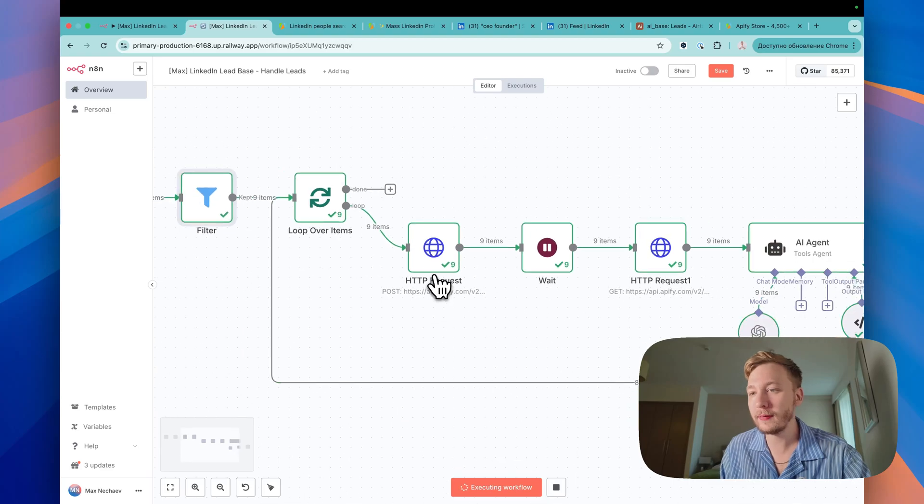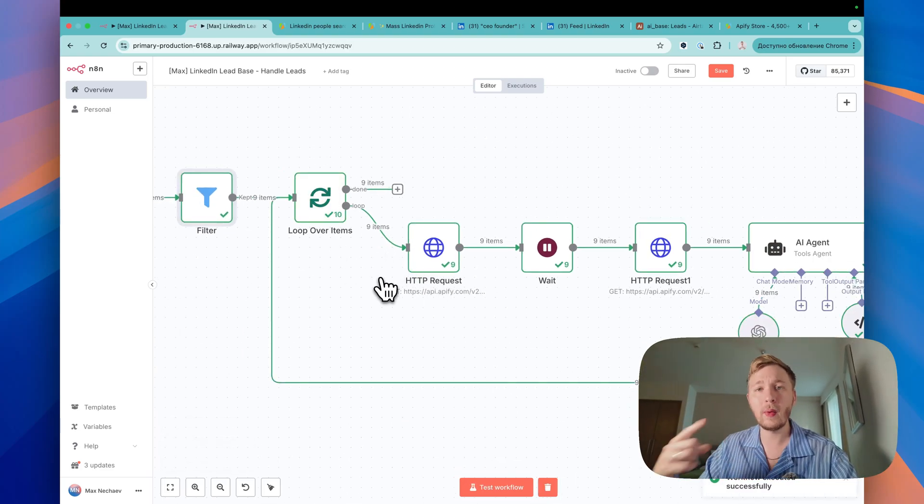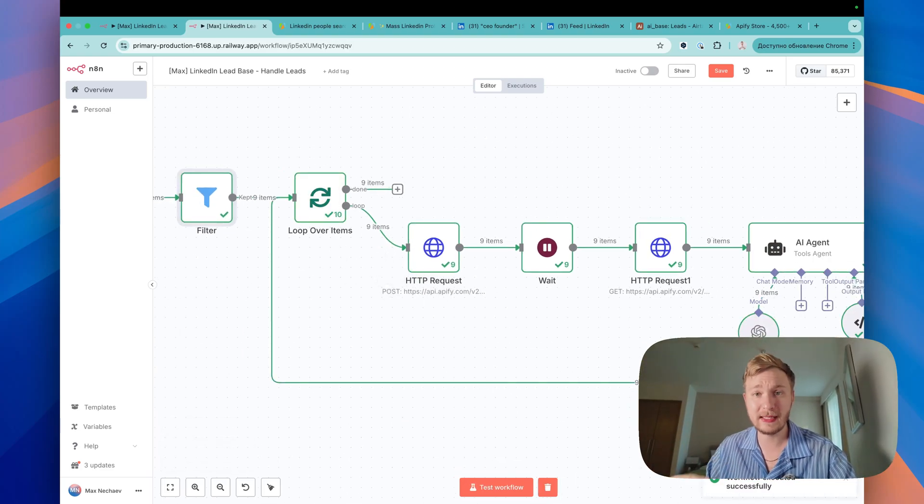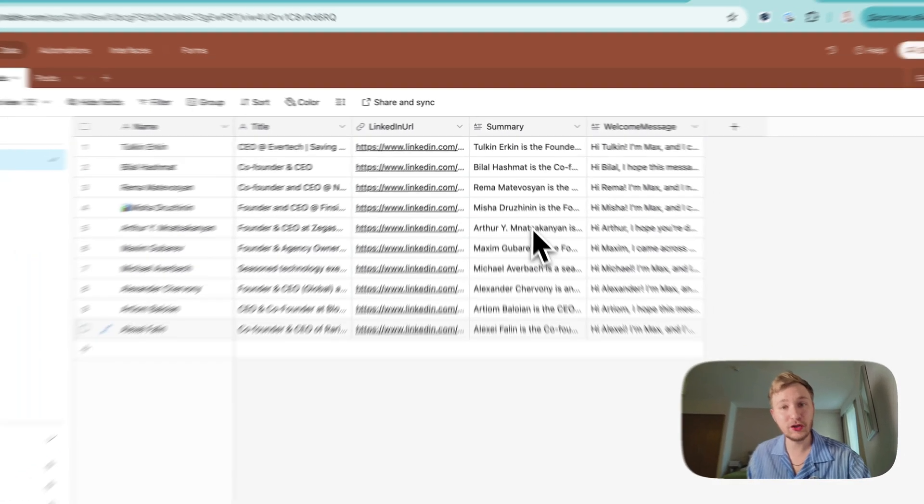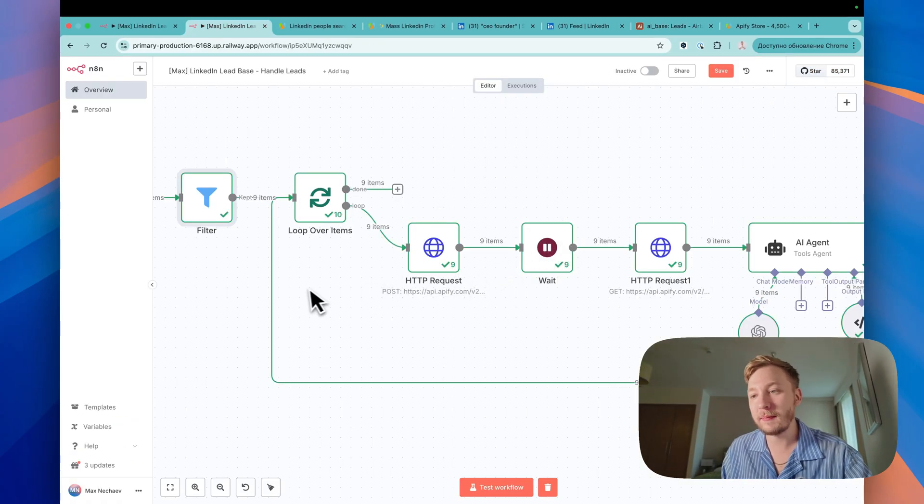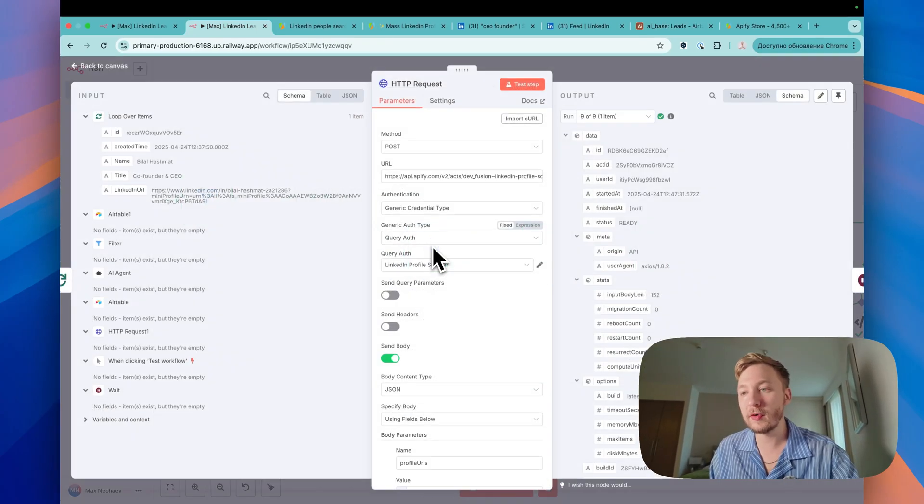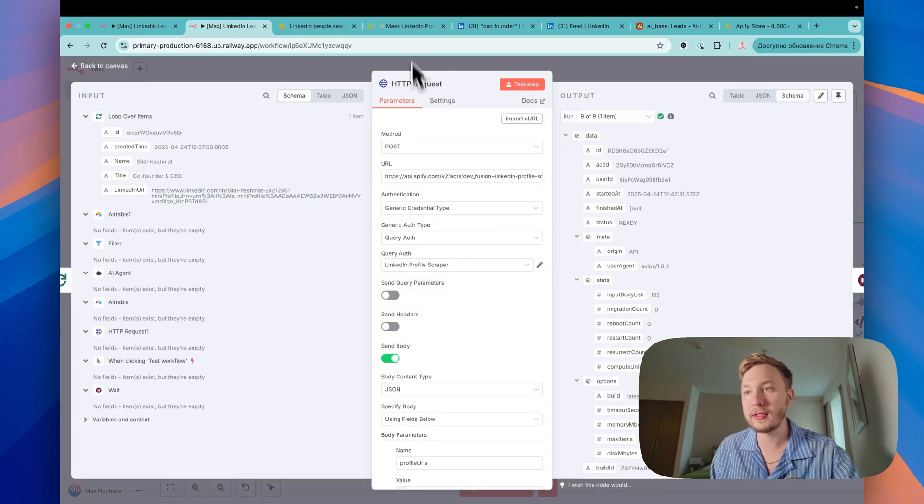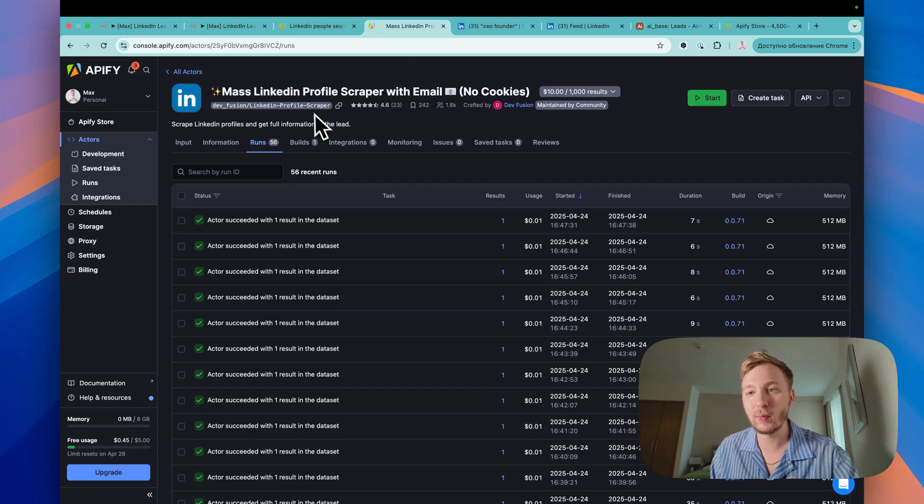So loop over items. Beautiful one. Let's go. Just loop one by one, step by step. And as you can see, it's already finished. That's beautiful. That's the magic, right? HTTP request. The first HTTP request that you need to do here is this one.